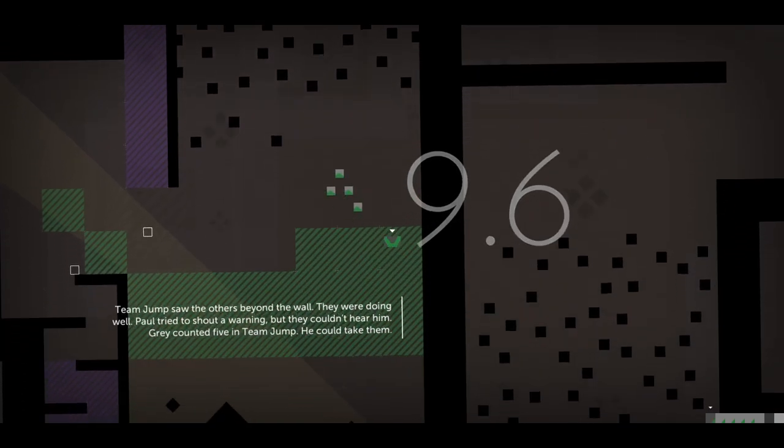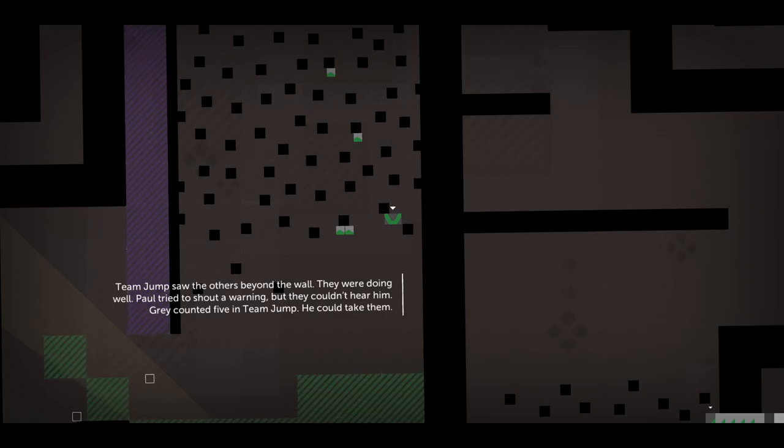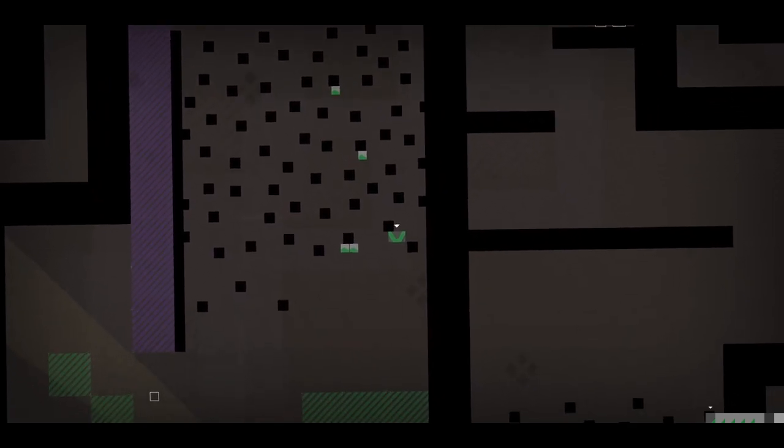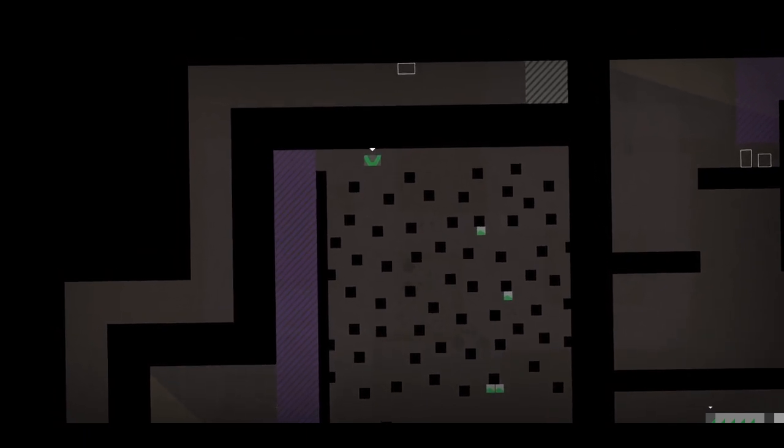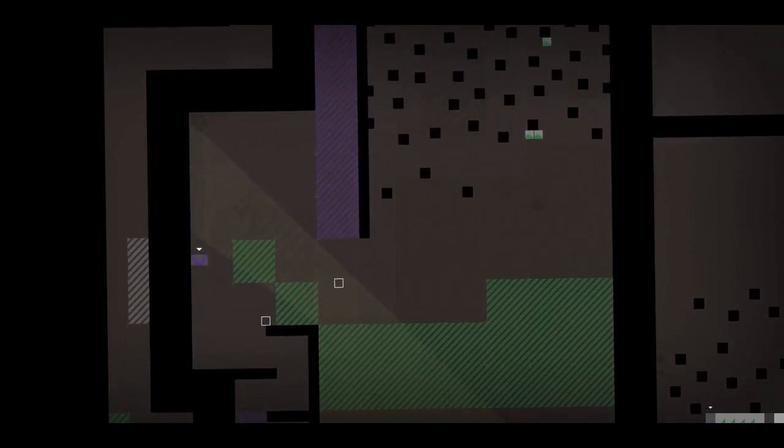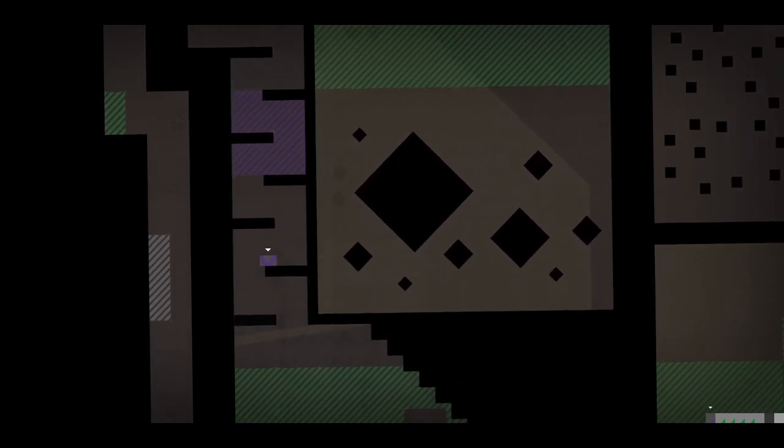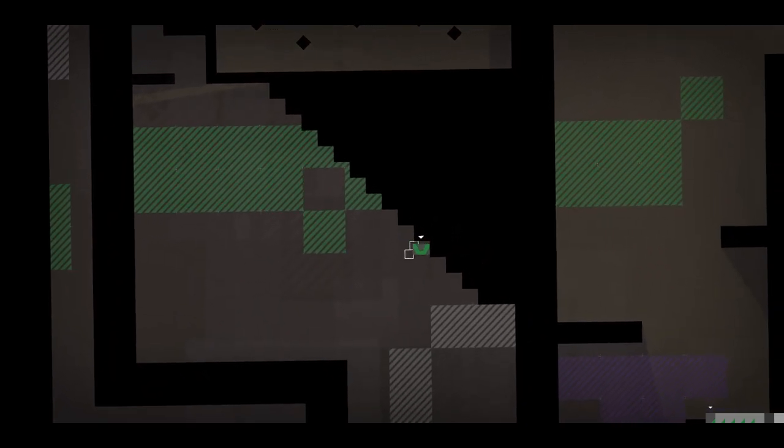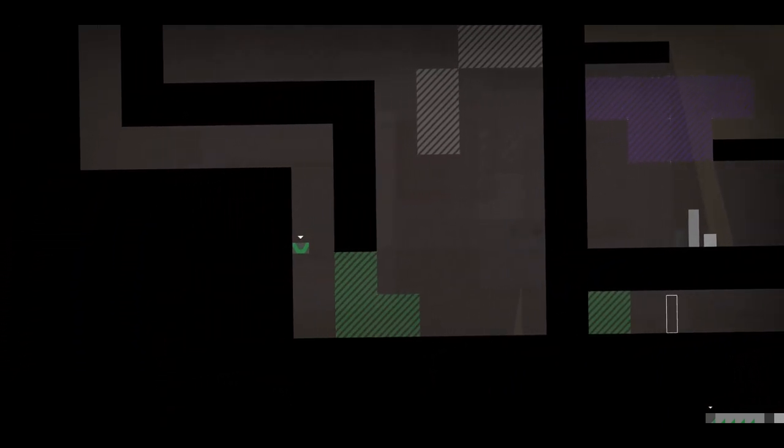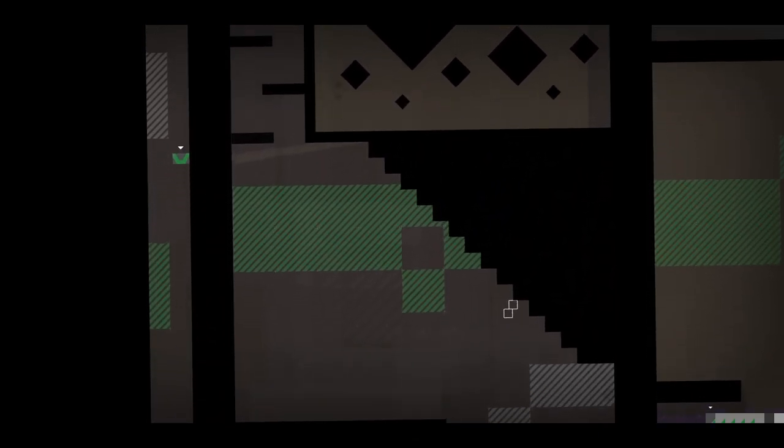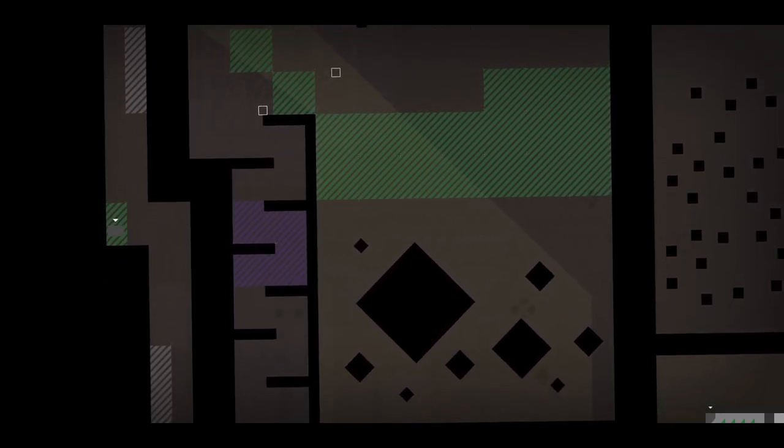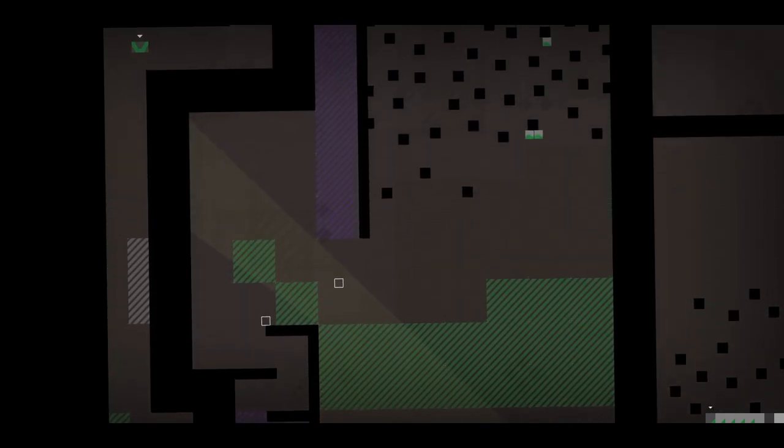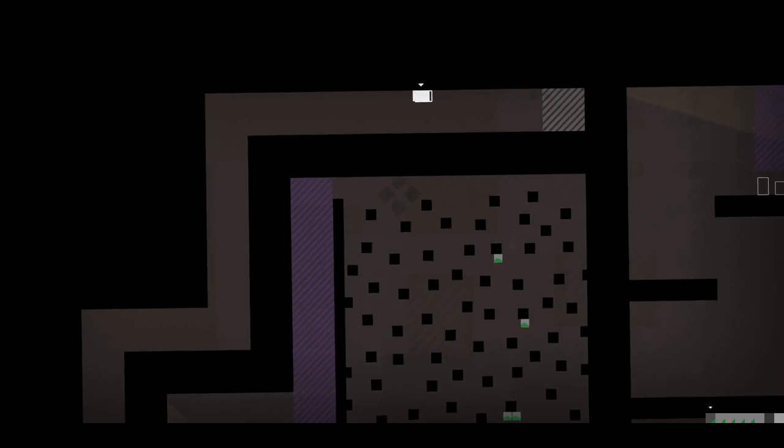Team Jump saw the others beyond the wall. They were doing well. Paul tried to shout a warning, but they couldn't hear him. Grey counted five in Team Jump. He could take them! Not happy about that, not happy about that at all. Okay, we gotta keep our ability to double jump, I think anyway. Maybe we do, maybe we don't. Either way, let's go over here and upside down here. Gotta do some dodging. This one doesn't appear to be working. That was strange. Either way, we made it.